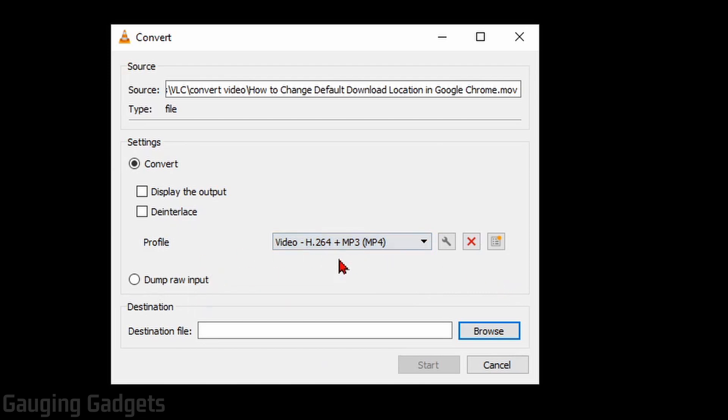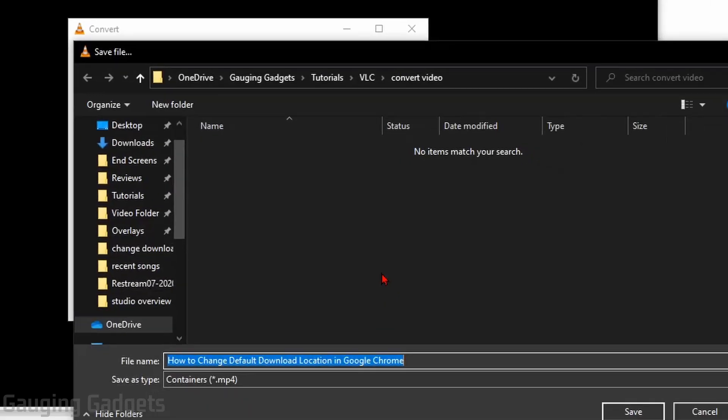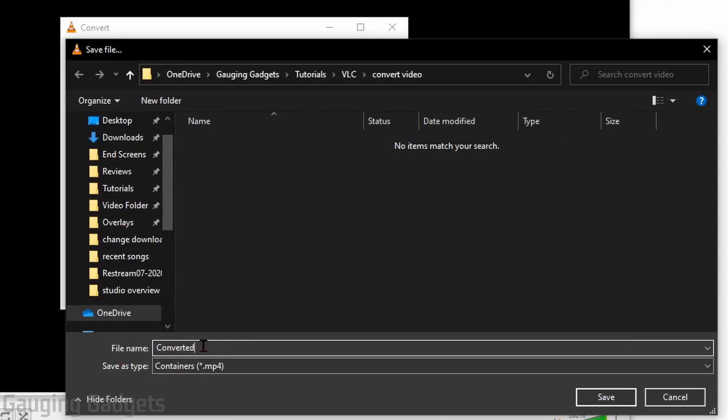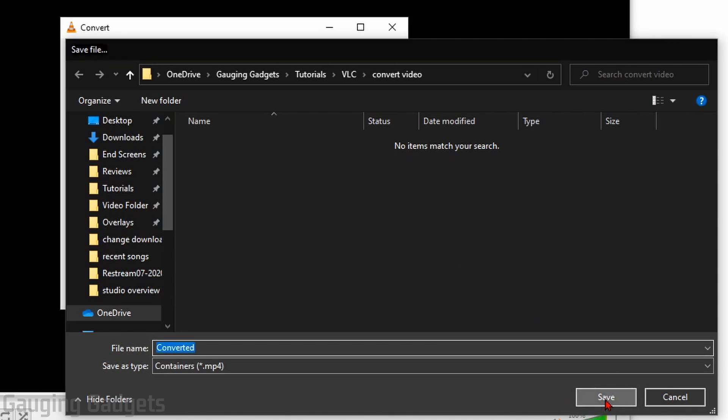After that, once we've selected the output type, all we need to do is select our destination file. So select Browse, go ahead and name that file and save it in your desired folder.